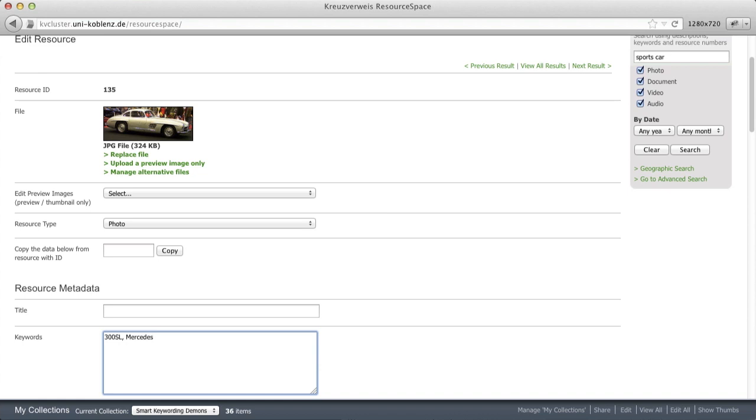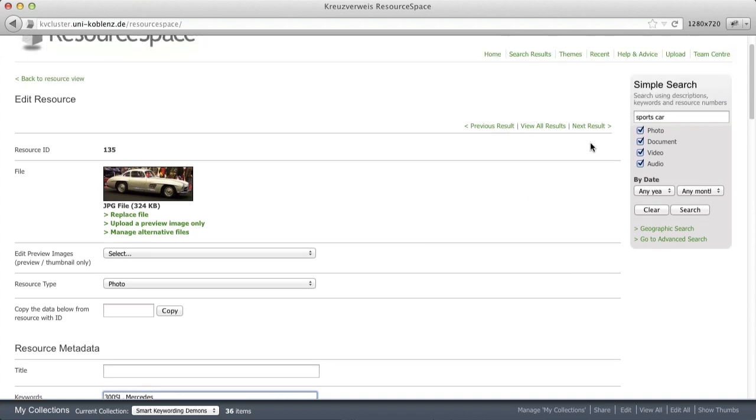Exactly here comes smart keywording into play. A plugin for ResourceSpace that supports your keywording. So let's switch it on.